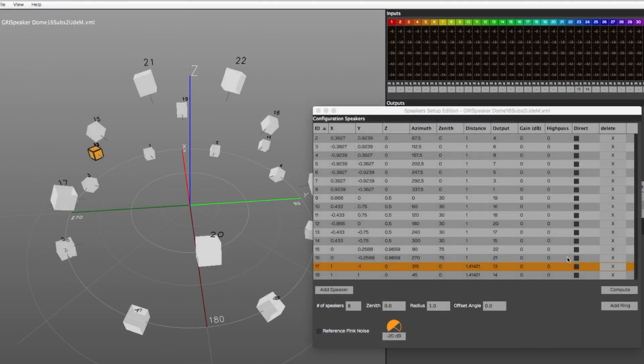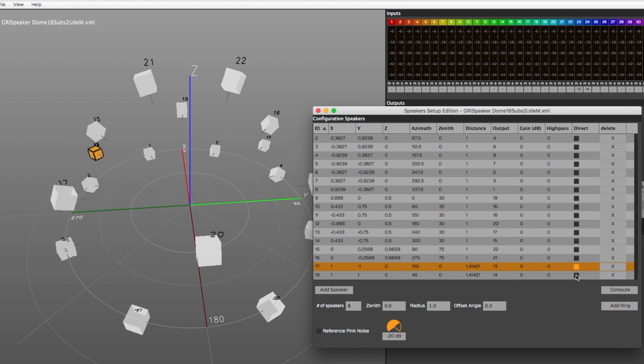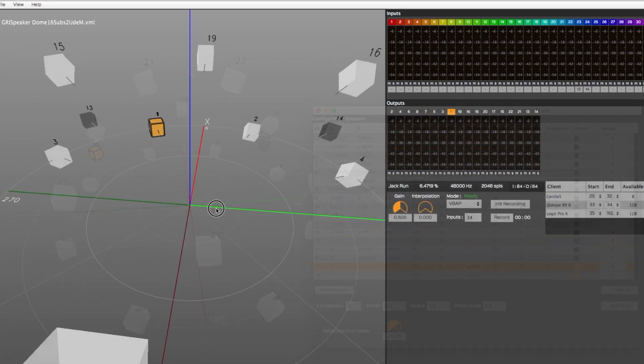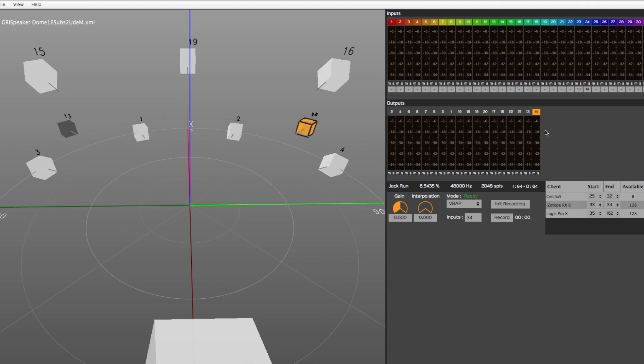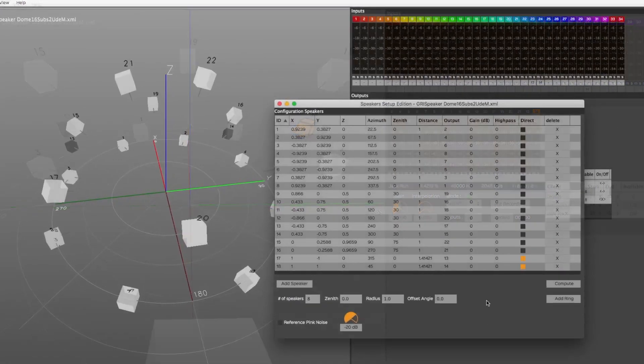Checking the gray box under the Direct column will identify the speaker as a direct out. If the Show Speaker Level option is off, these speakers will appear in a darker shade of gray in the 3D view. Their corresponding level meter will always be displayed at the far right end of the outputs.